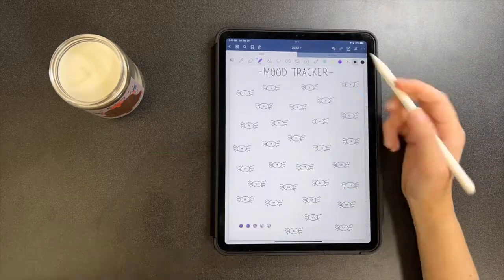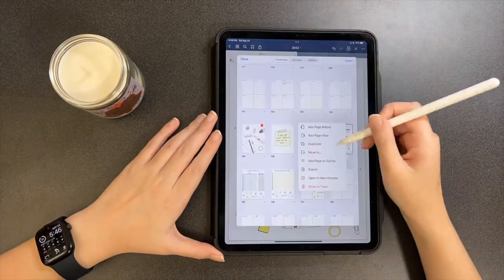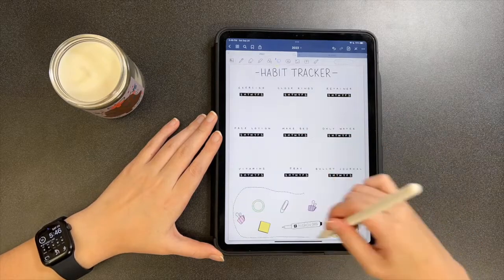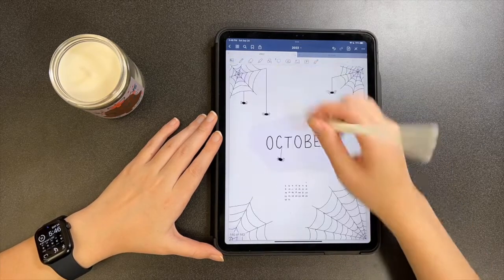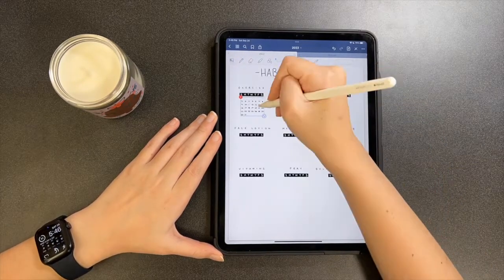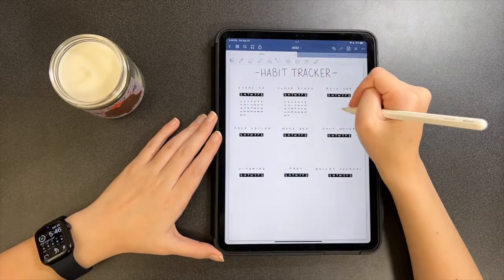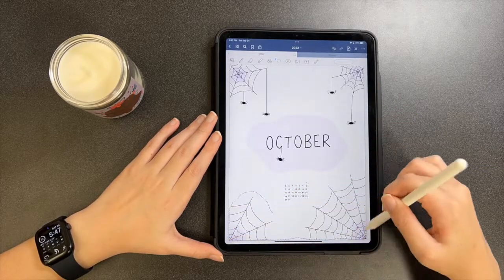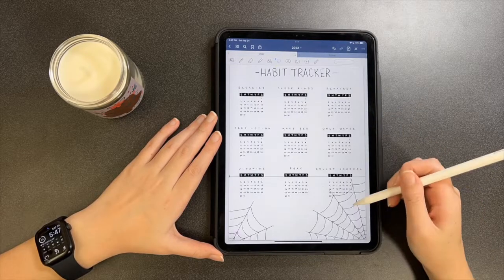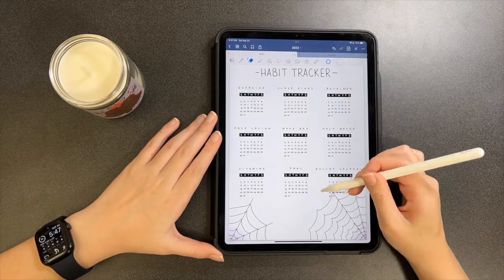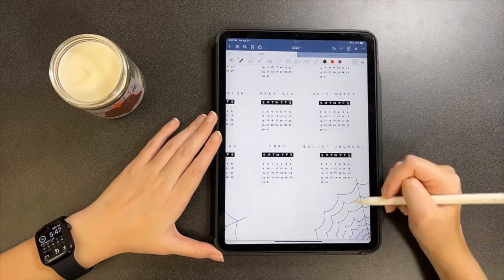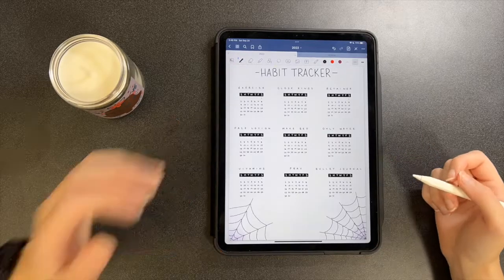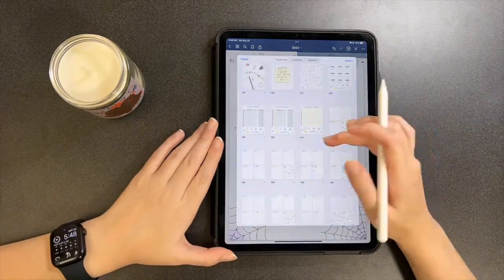For my habit tracker, I just copied and pasted it from last month. The calendar I had already drawn on the front page, so it was very simple. I also copied and pasted some spider webs to fill up the extra space at the bottom of the page.